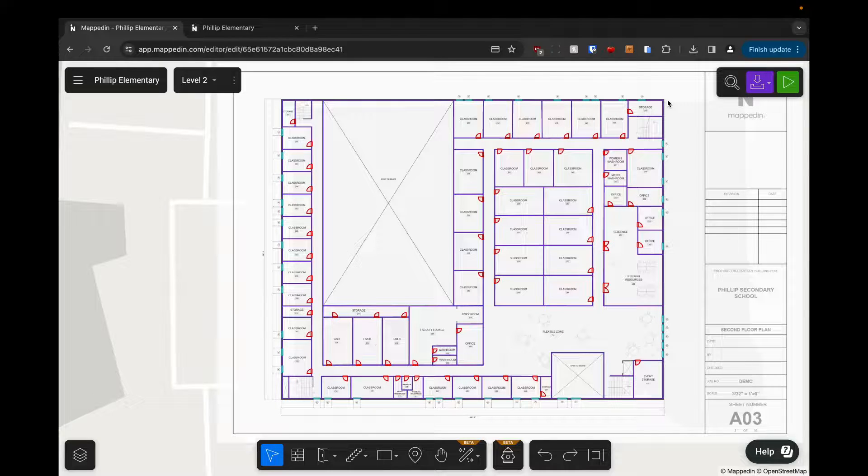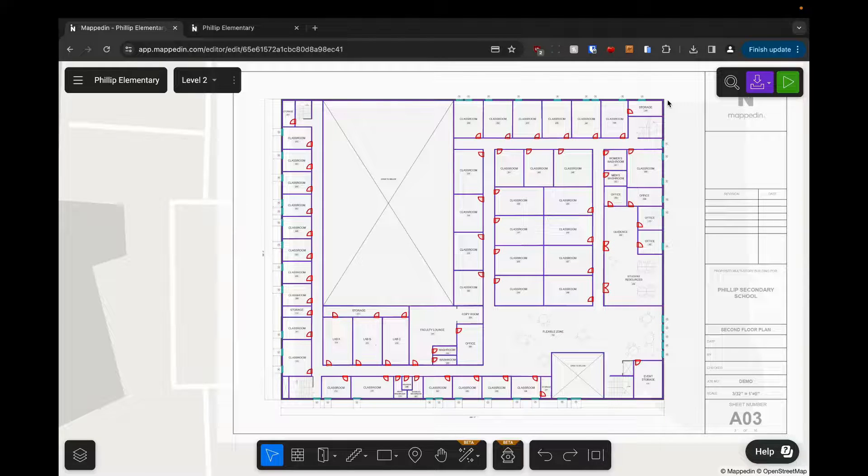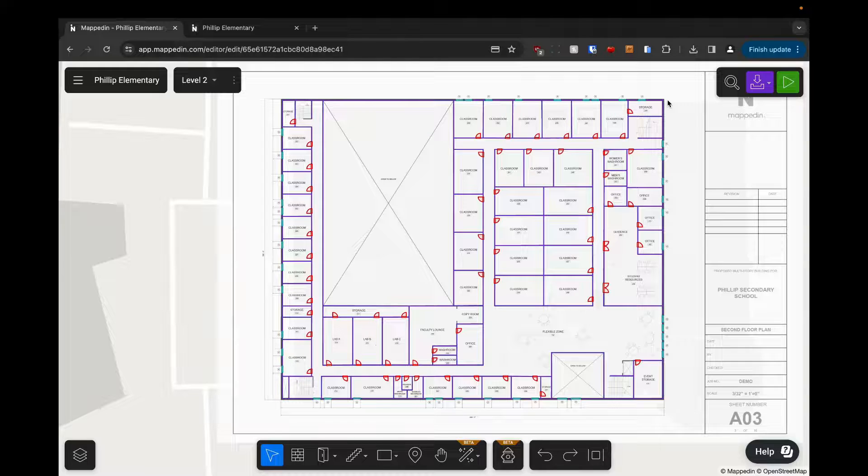In this video we're going to be adding connections to our building in the form of stairways and elevators. This is going to allow us to navigate between floors in our 3D viewer.